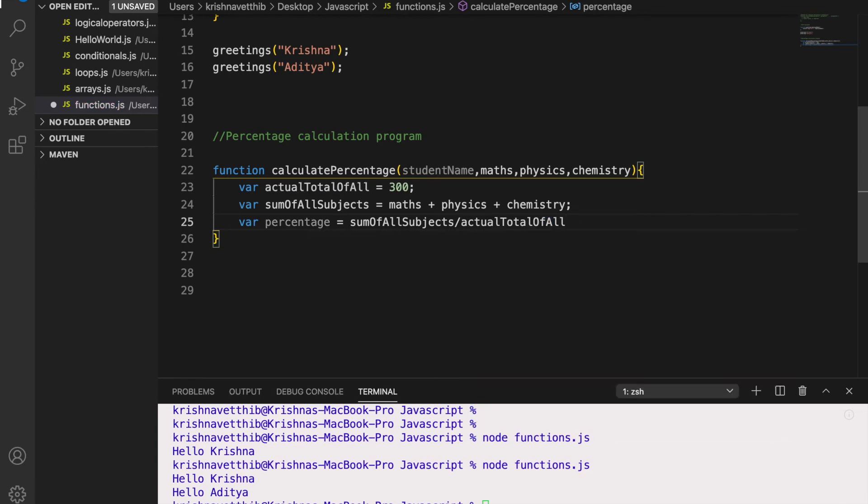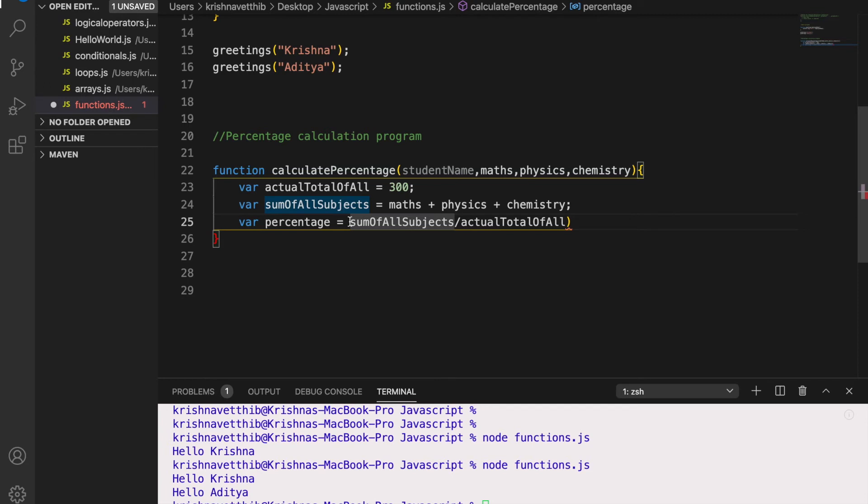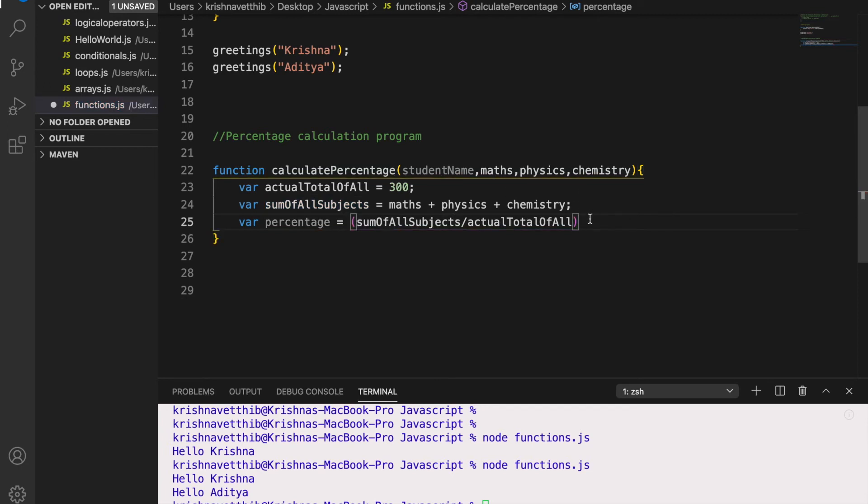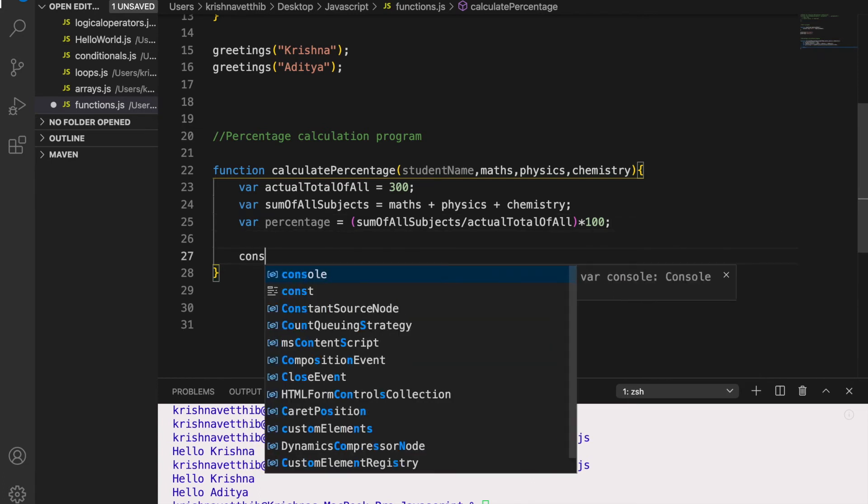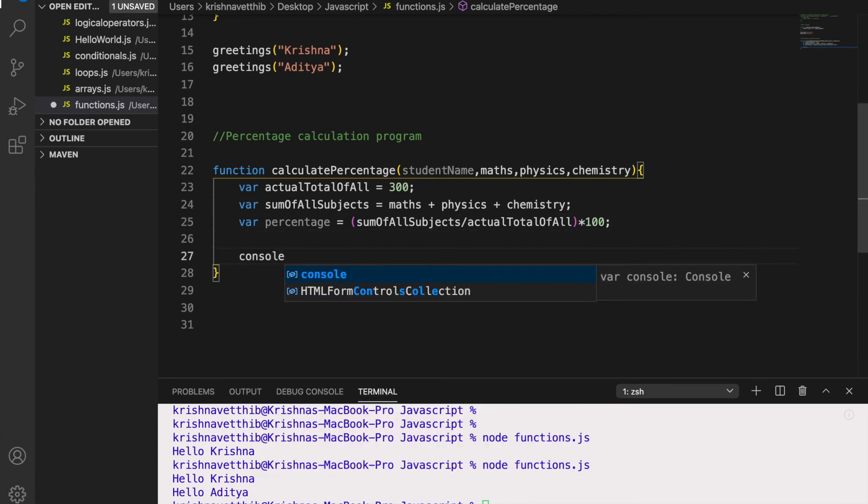So now sum of all subjects by actual total into 100. It is the percentage.